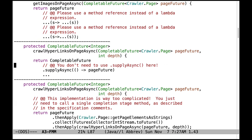Down here is another use of supplyAsync that's unnecessary. There's no need to use supplyAsync here. Instead, you want to use completion stage methods as described in the specification comments.